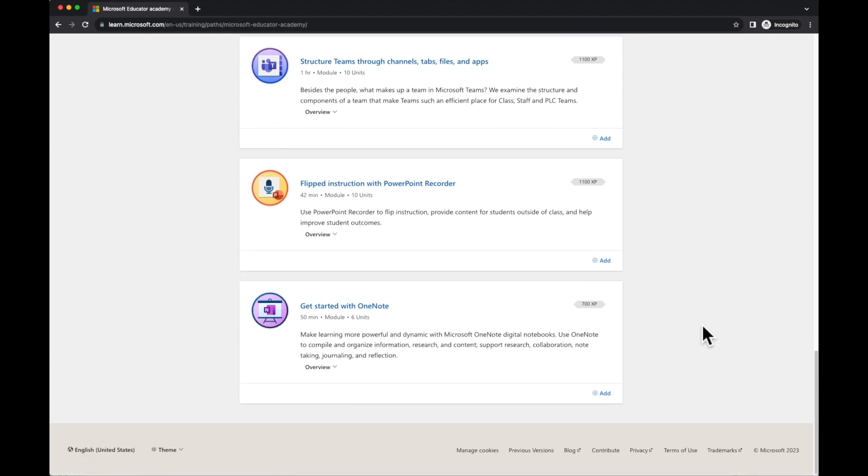All of the modules on the Microsoft Learn site are self-led with various text and videos to support you through.